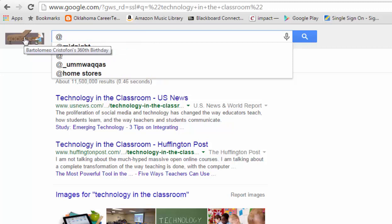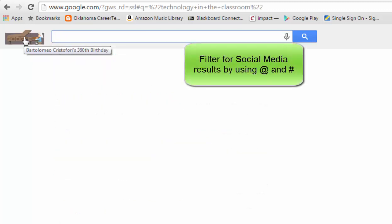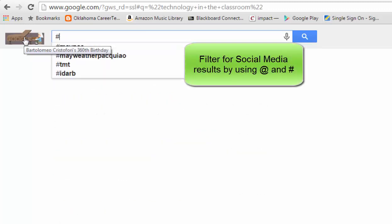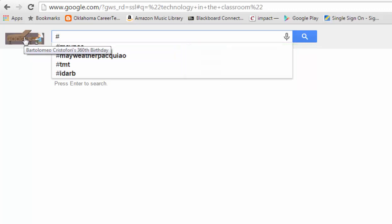Also on Google, you can look for Twitter handles by adding the @ sign to your search, or if you want to look for hashtags, put the # number sign in your search and you'll get only results for hashtags that have shown up on social media.